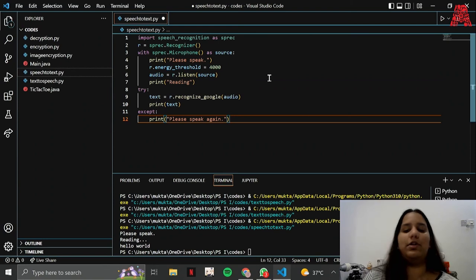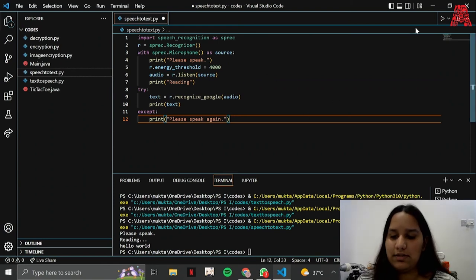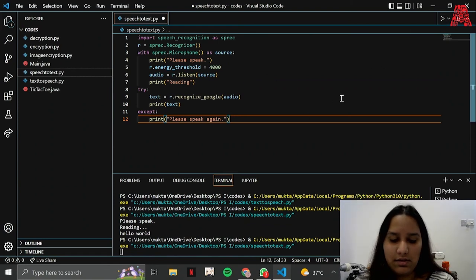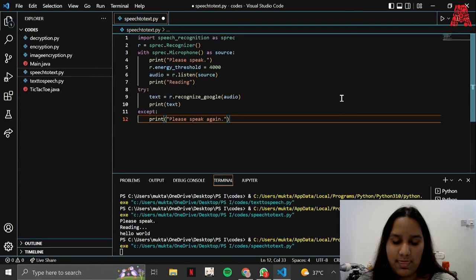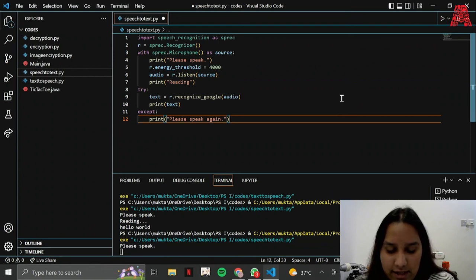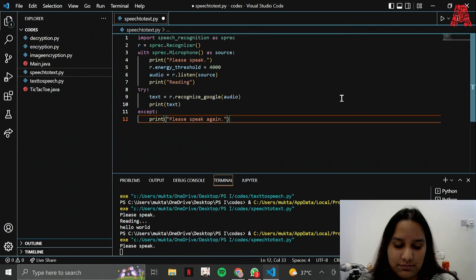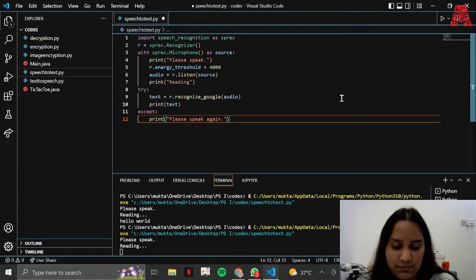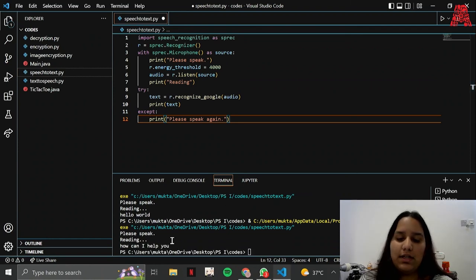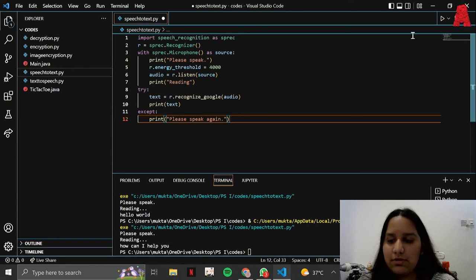And if I wanted to say something else, I'll just simply run it again. How can I help you? See, it says how can I help you. Basically whatever you say, it just reads that and prints it out.